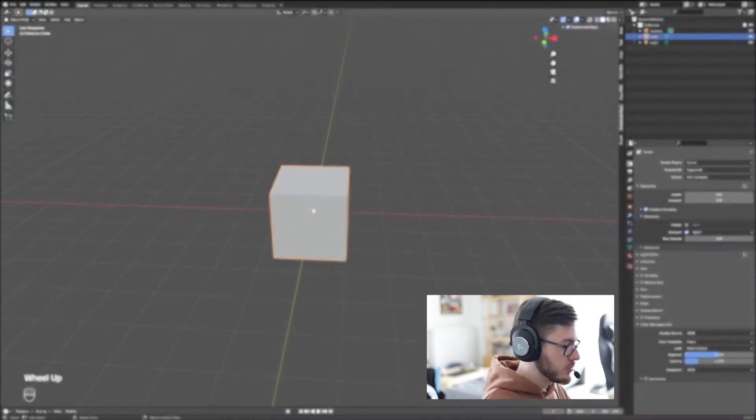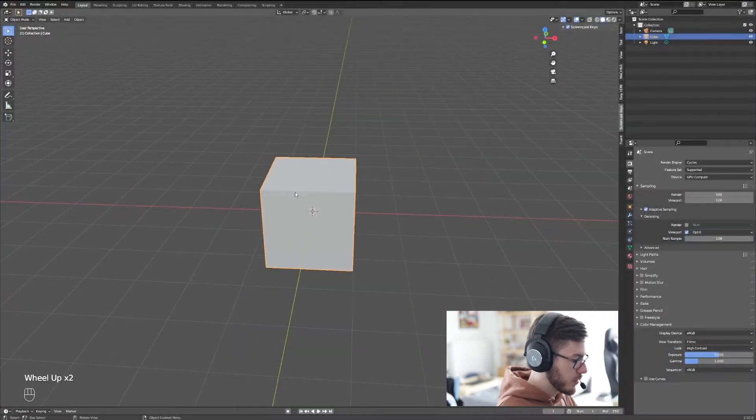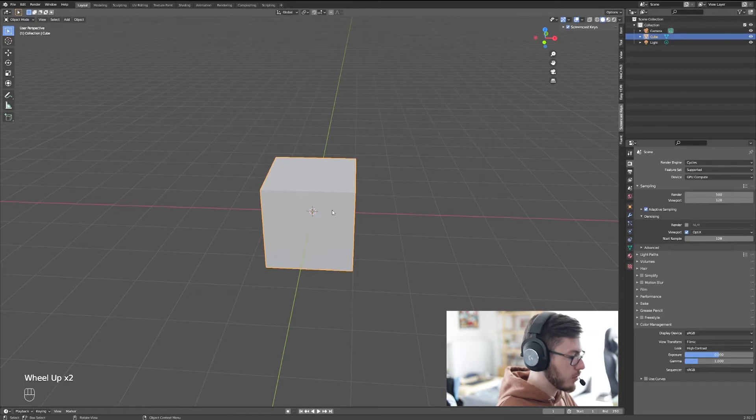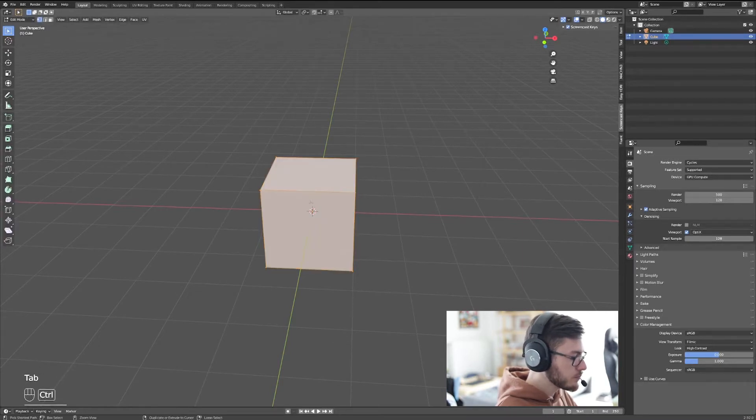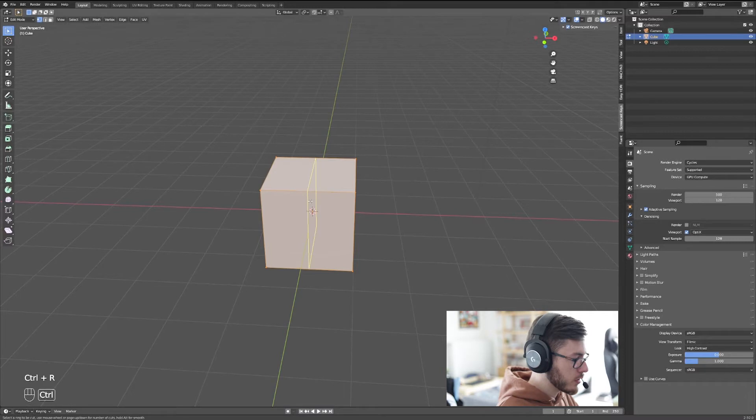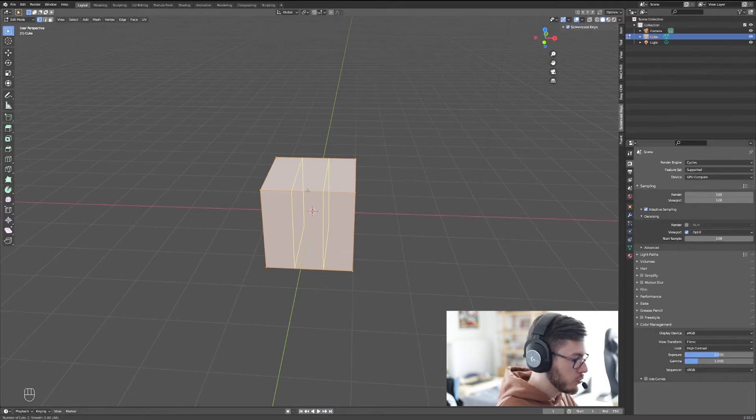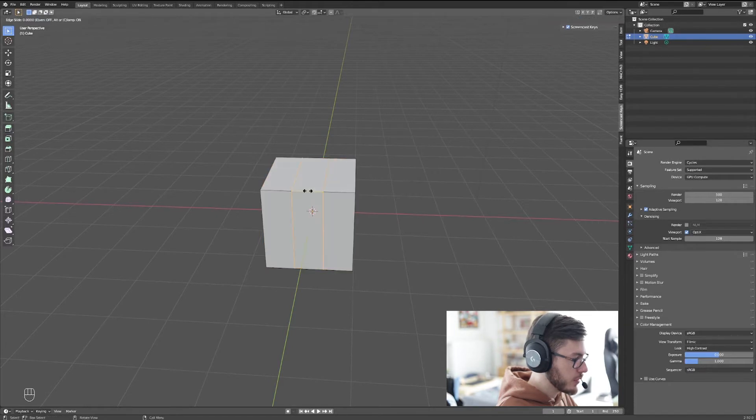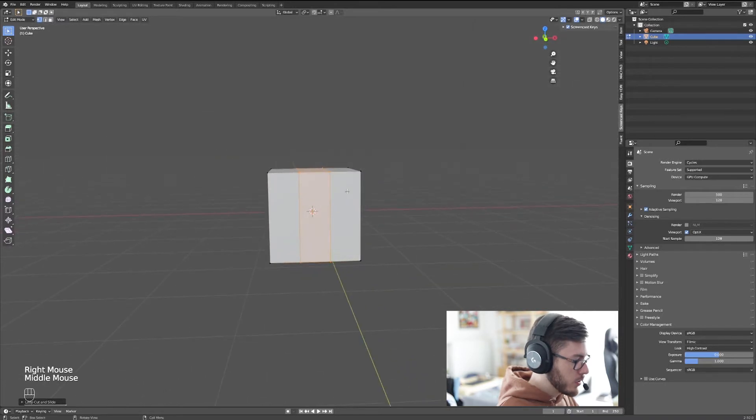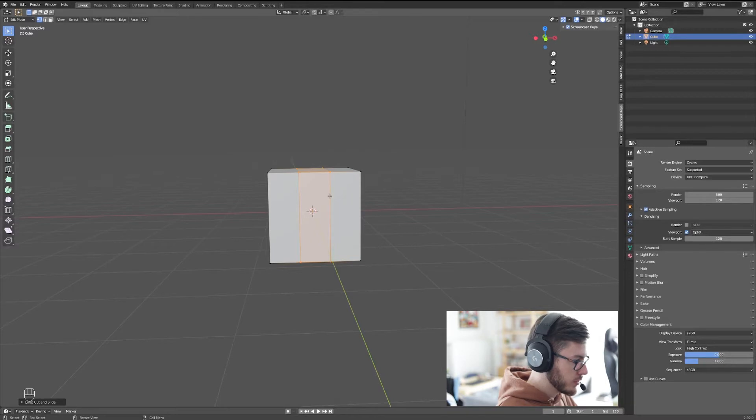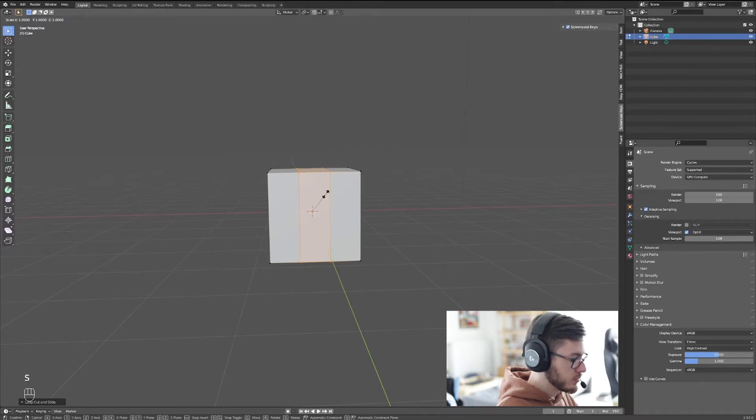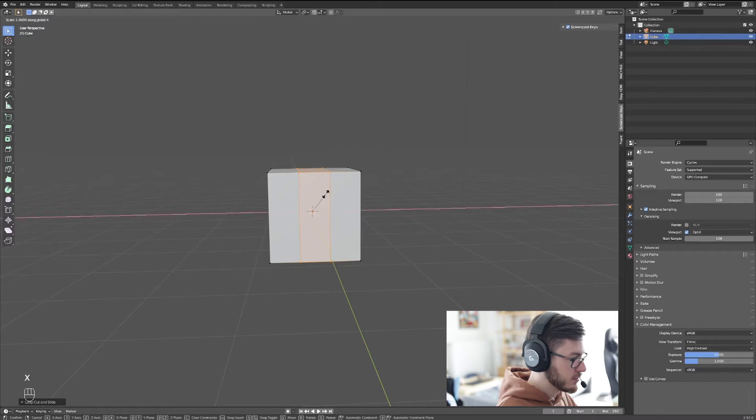So right now we're going to start with a cube. We're going to go to edit mode, press Ctrl-R and make a loop, actually two loops like this, so you validate by clicking and right-click. Now we're going to use the button S to scale and X to scale along the X-axis.